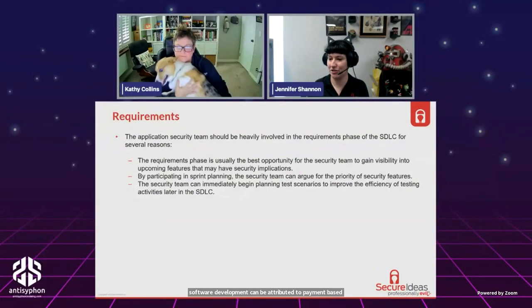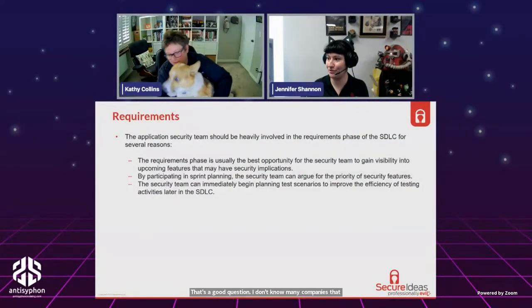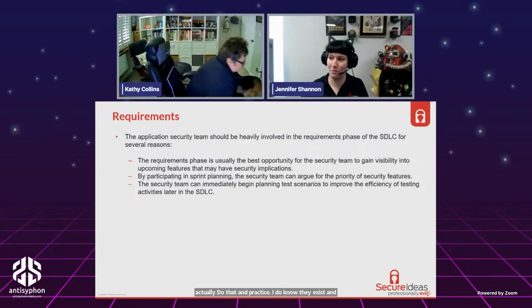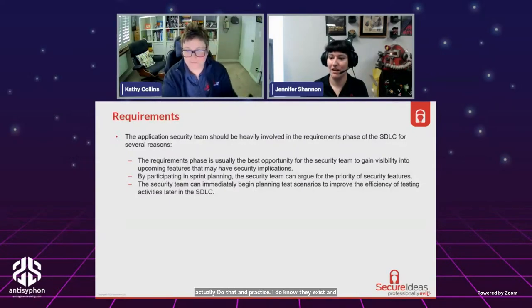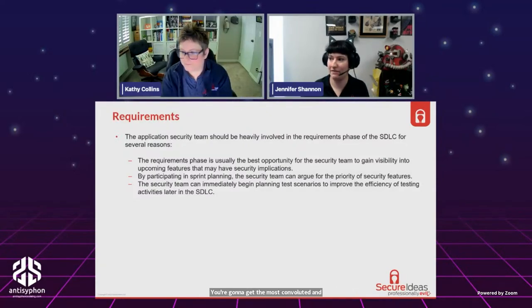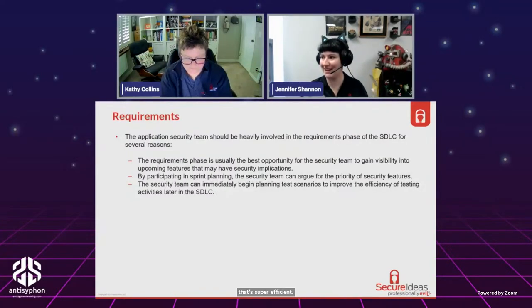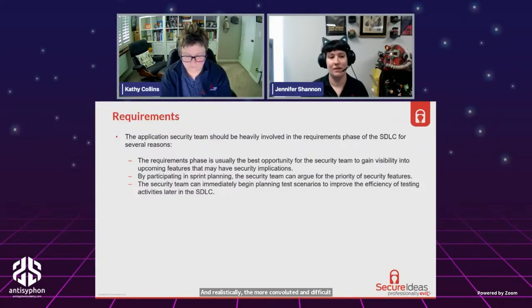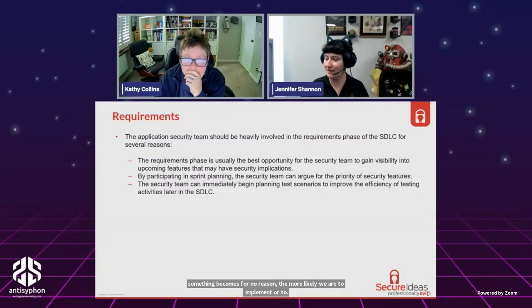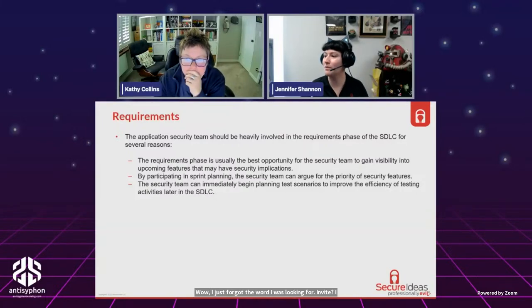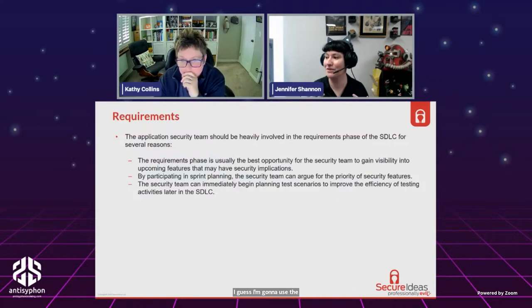Somebody asked if security issues in software development can be attributed to payment based on number of lines of code. I don't know many companies that actually do that in practice, though they do exist. The more convoluted and difficult something becomes for no reason, the more likely we are to invite security flaws that would otherwise not be present — we're making things overly complex.